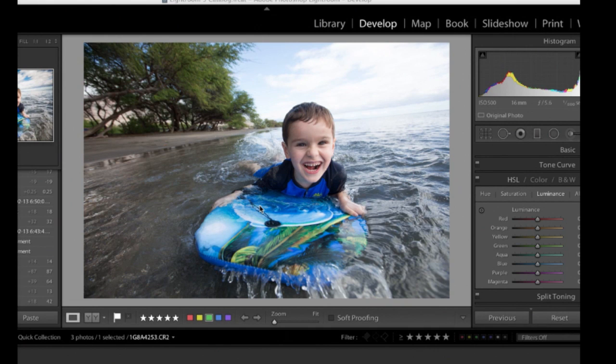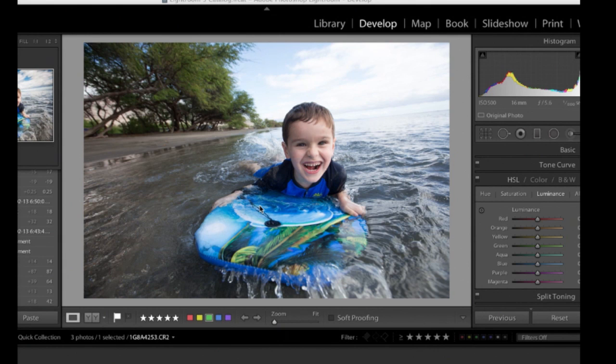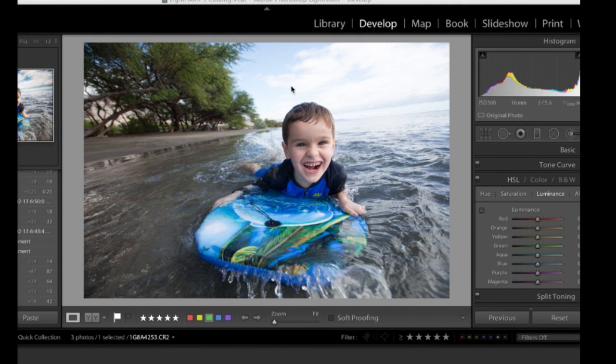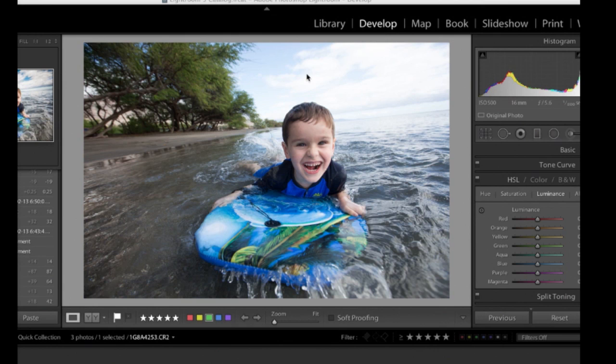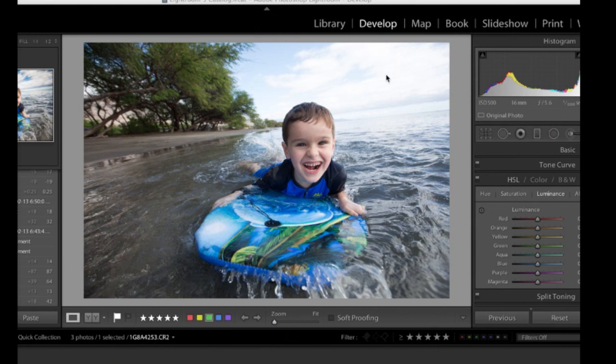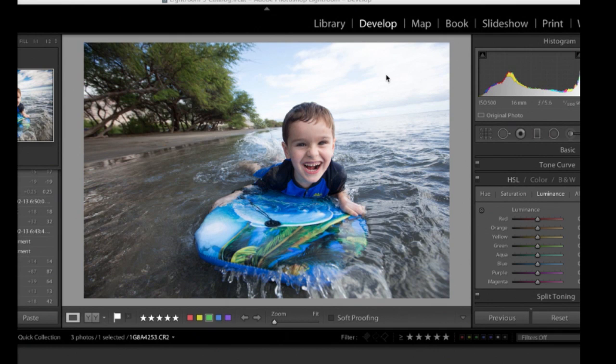But if I look at this image, one of the biggest things that kind of jumps out to me as a flaw in the image or something that I'd like to correct is right up here in the sky. It's blown out. In order for me to expose his face properly, I'm overexposing what I'm seeing with my eye in that scene, which is a fairly nice blue sky. I mean, the clouds are bright, but they're not totally washed out like that.